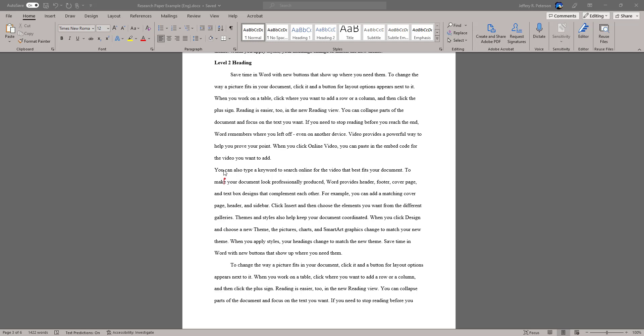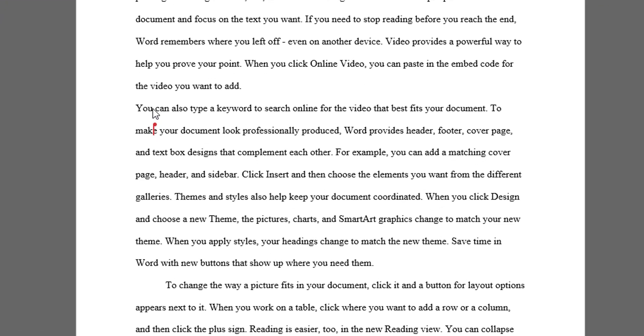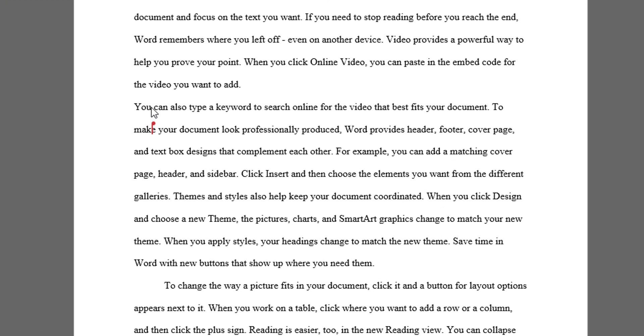However, if you have a quote that is longer than 40 words, you need to format that quote as a block quote. A block quote means the entire quote will be indented a half an inch, not just like you would at the beginning of a paragraph.